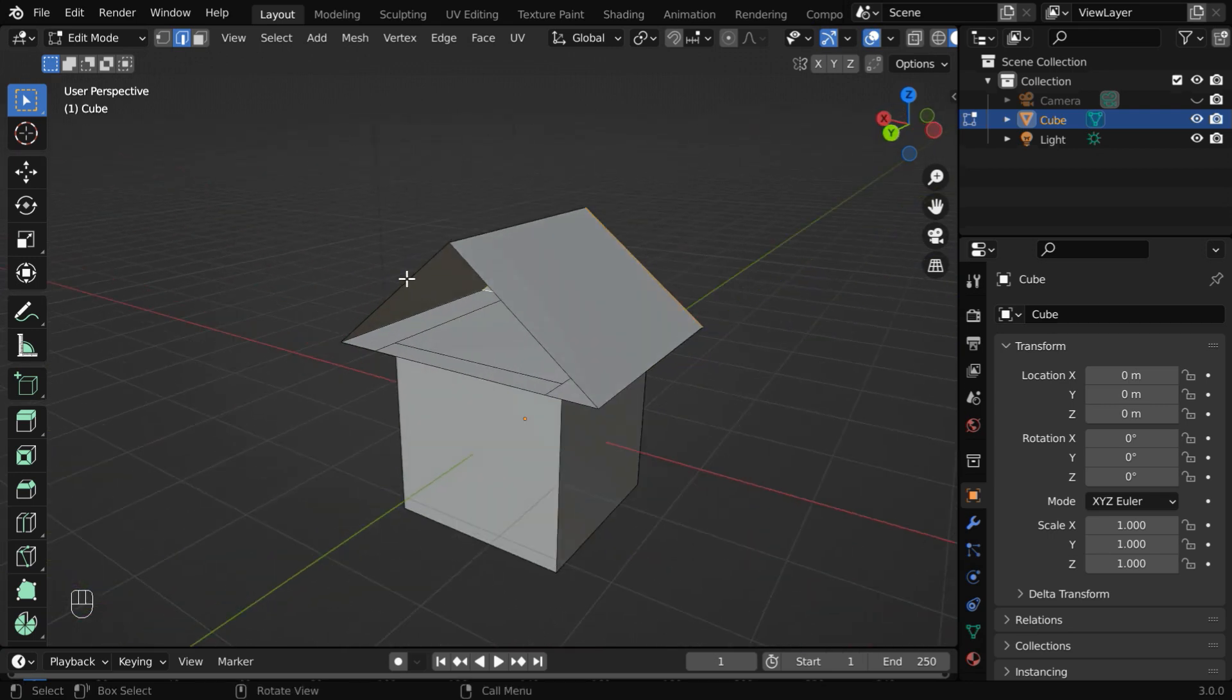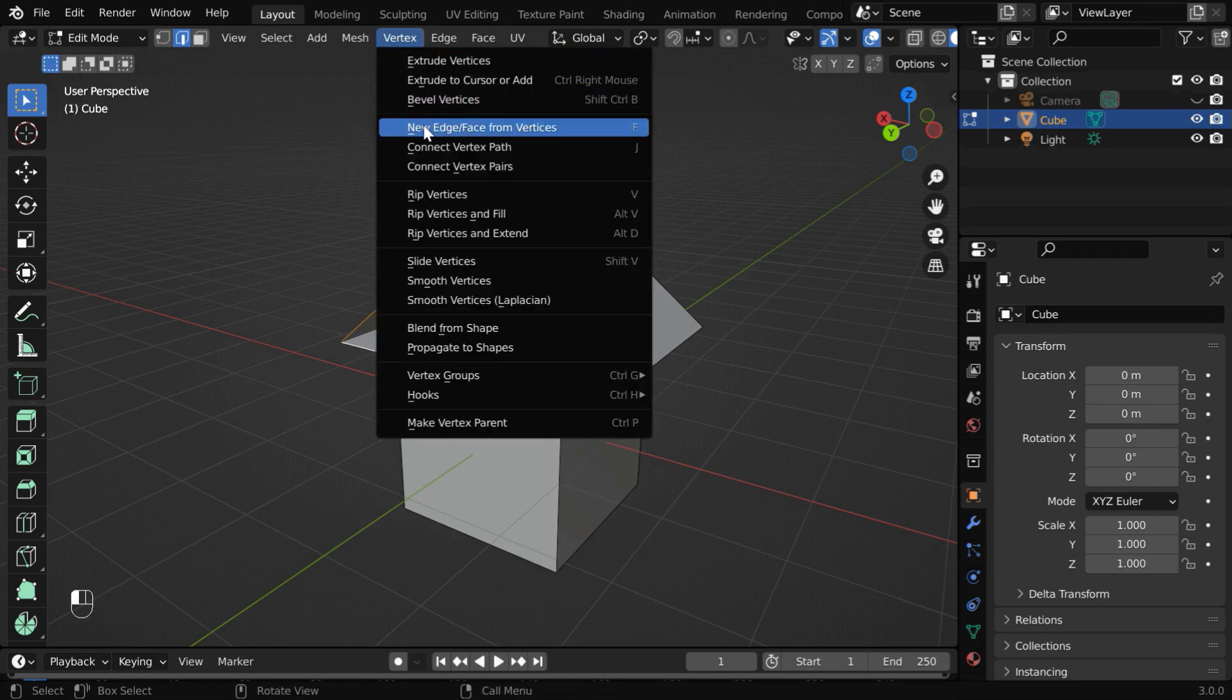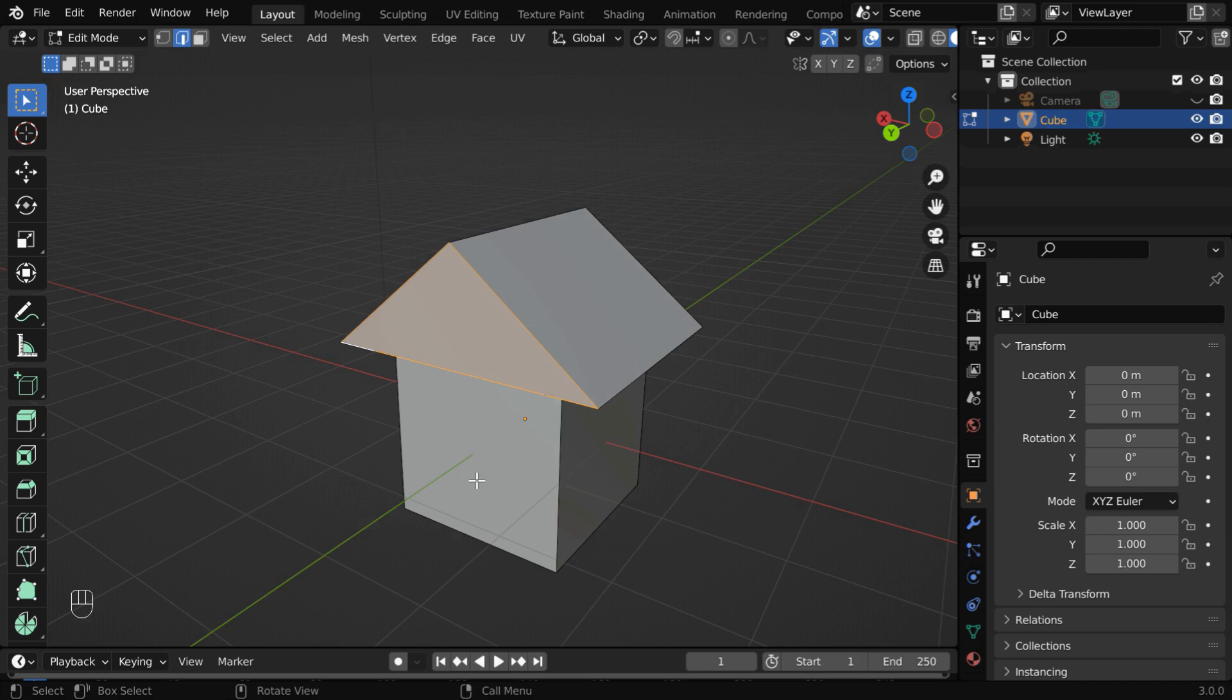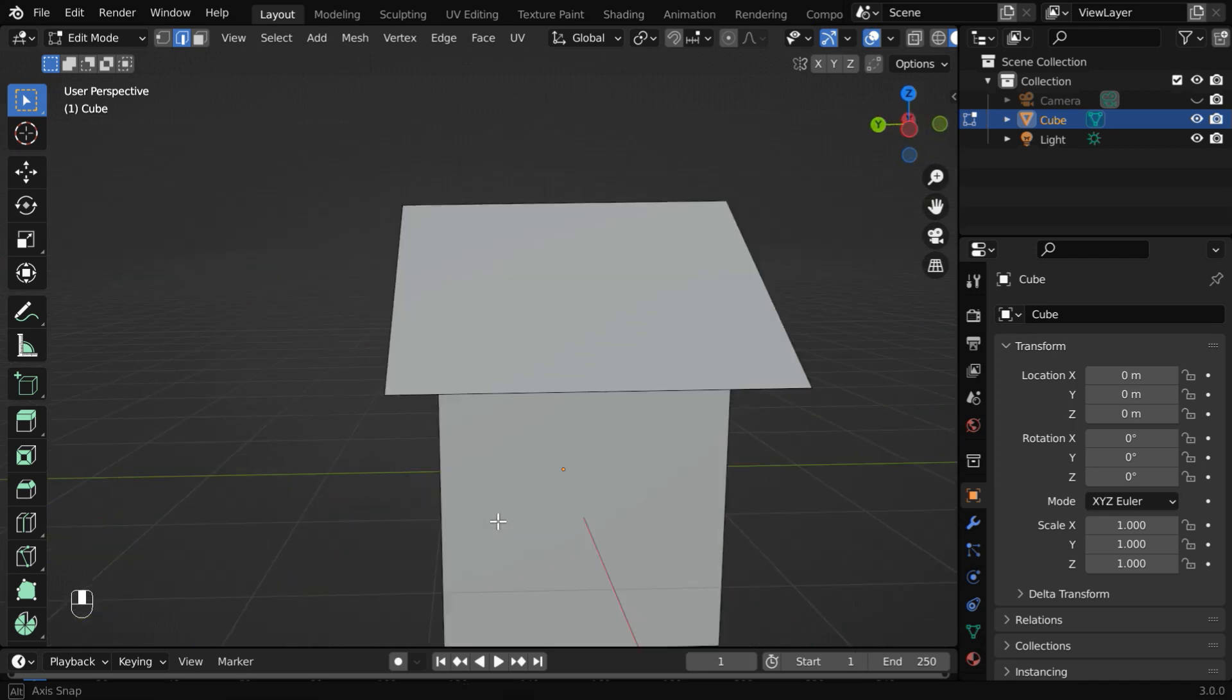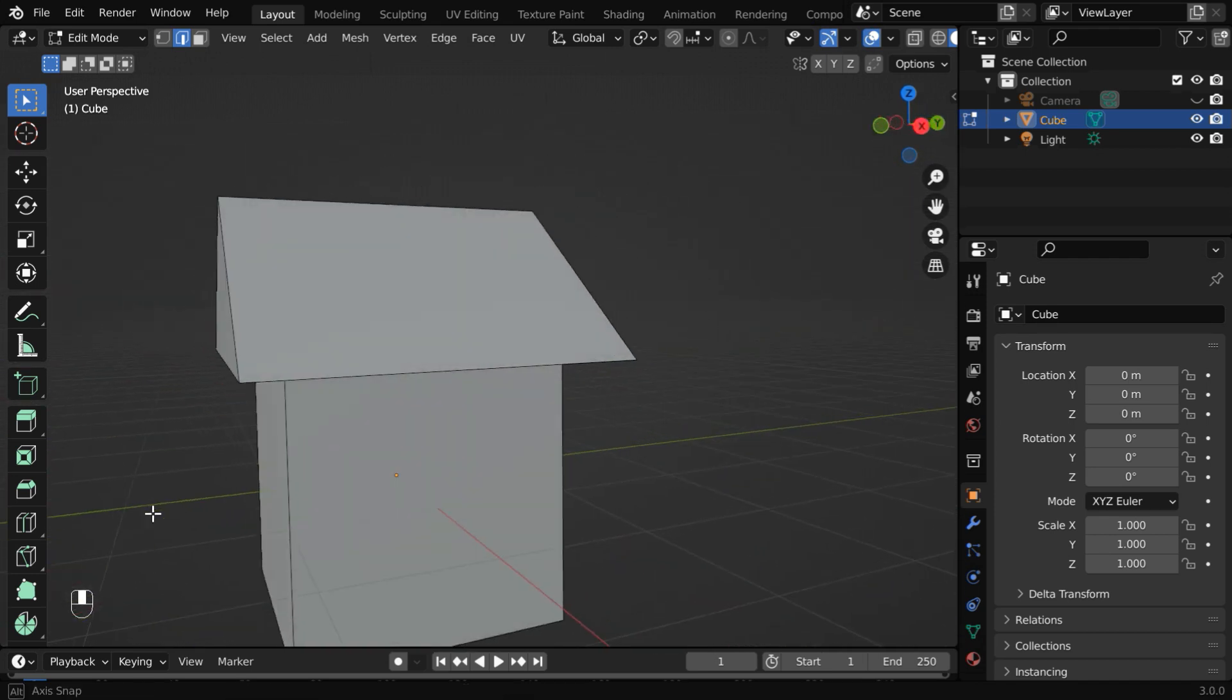Similarly, we have to create a face for this side as well. So let us select the edges. Then from the vertex menu, create a new face. So the basic building block for our house is now ready.